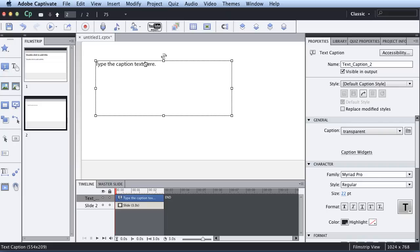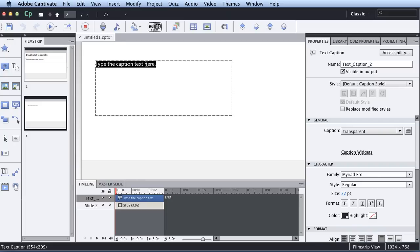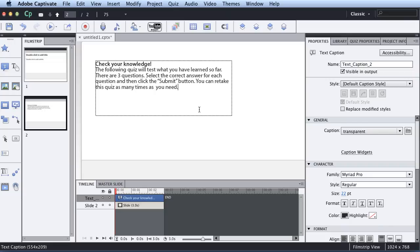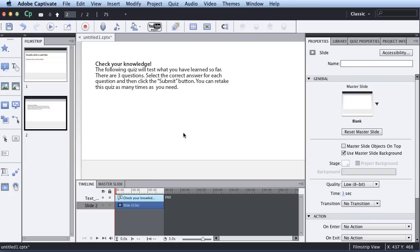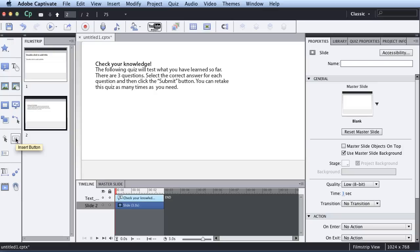For instance, can they retake it, how many times, how long, how many questions, those types of things. So I would do something like this, check your knowledge, I tell them how many questions there are, whether they can retake it, and the important thing is I highlight that they have to hit submit after each time they answer a question. That's something that if you don't hit submit, Captivate essentially assumes you didn't answer the question by default. And that's something that's confusing to new users.